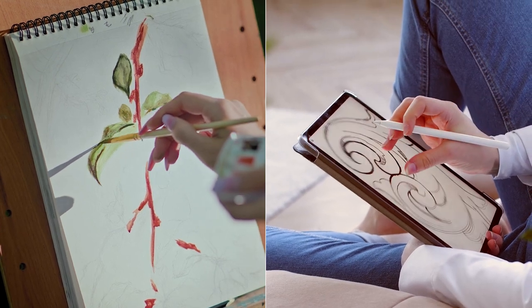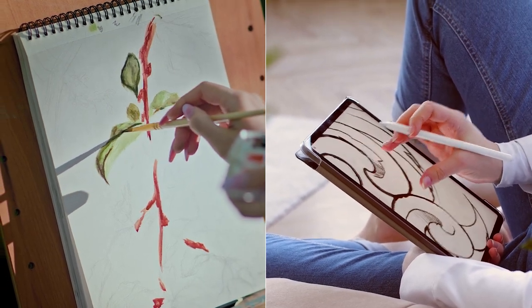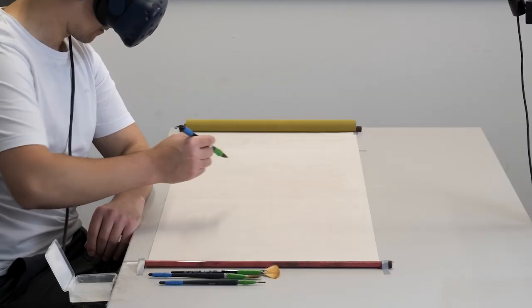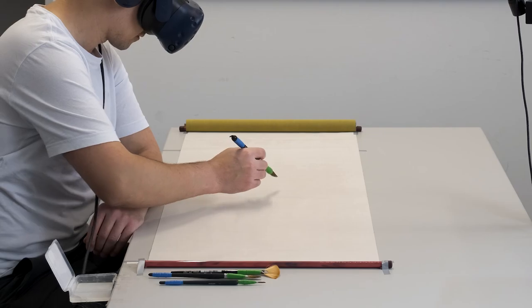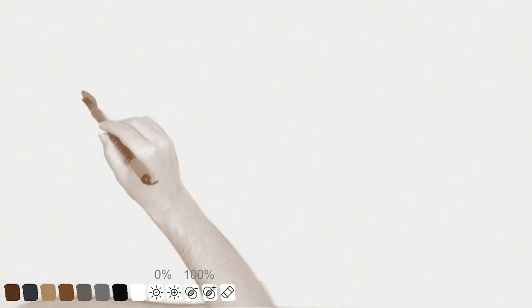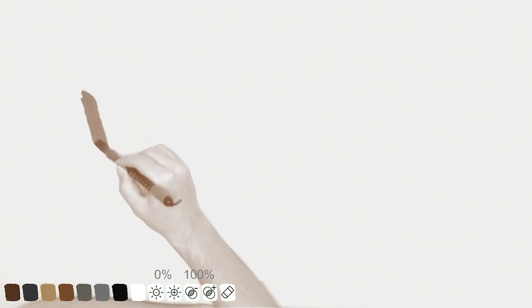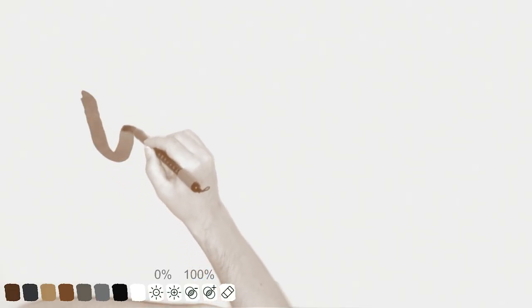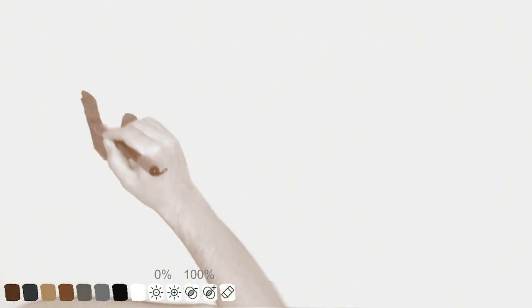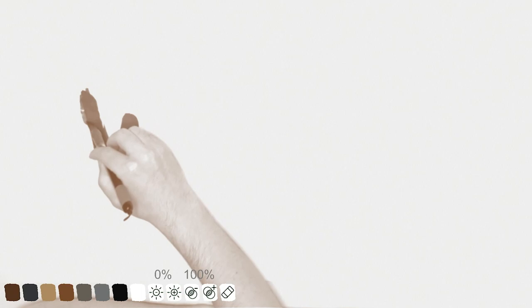What if we could combine the advantages of both? With our Infinite Paint system, artists can use ordinary brushes to paint digitally in virtual reality.